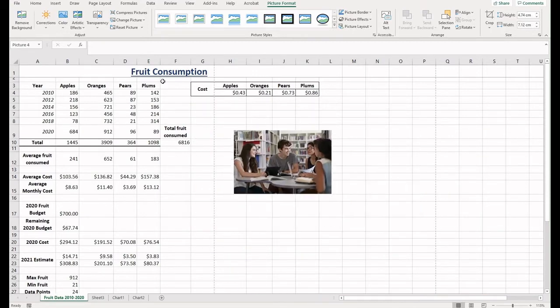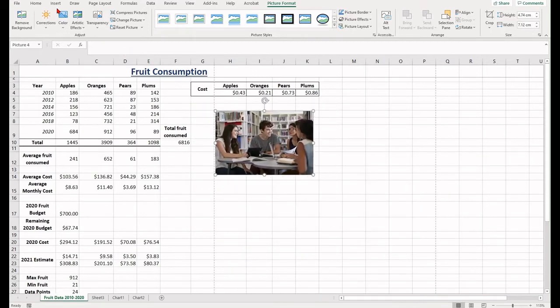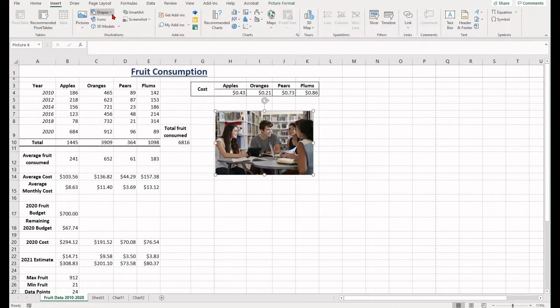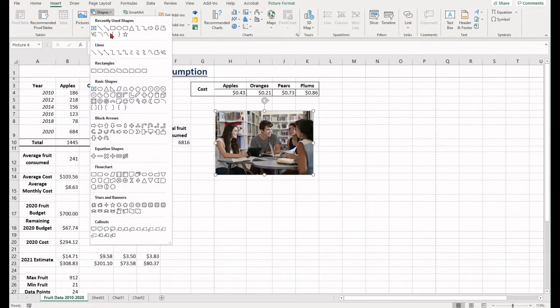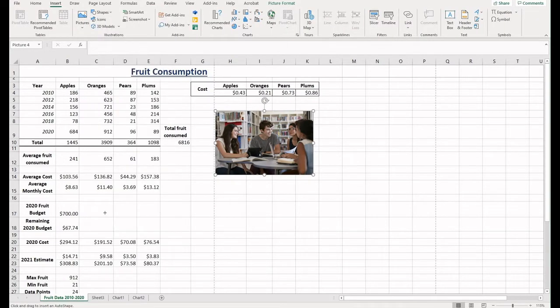If you want to put in a shape, select the shape drop-down, find the shape you want to insert and then draw it on your spreadsheet.